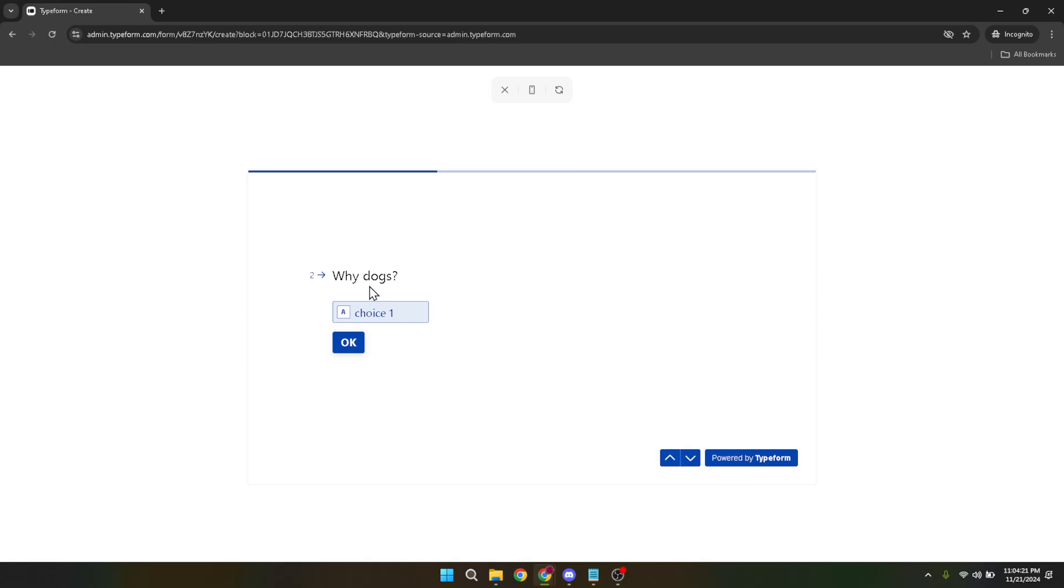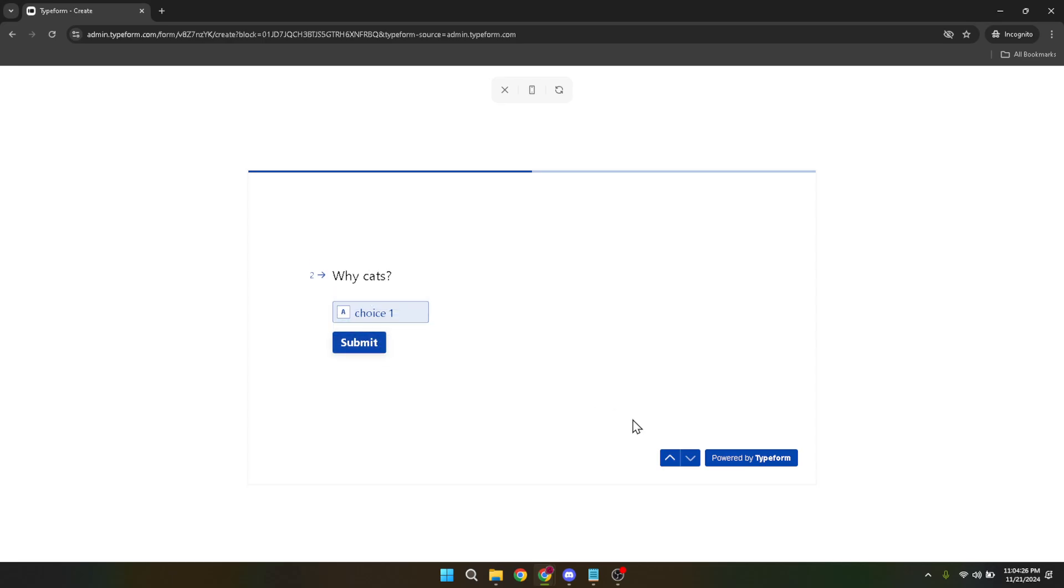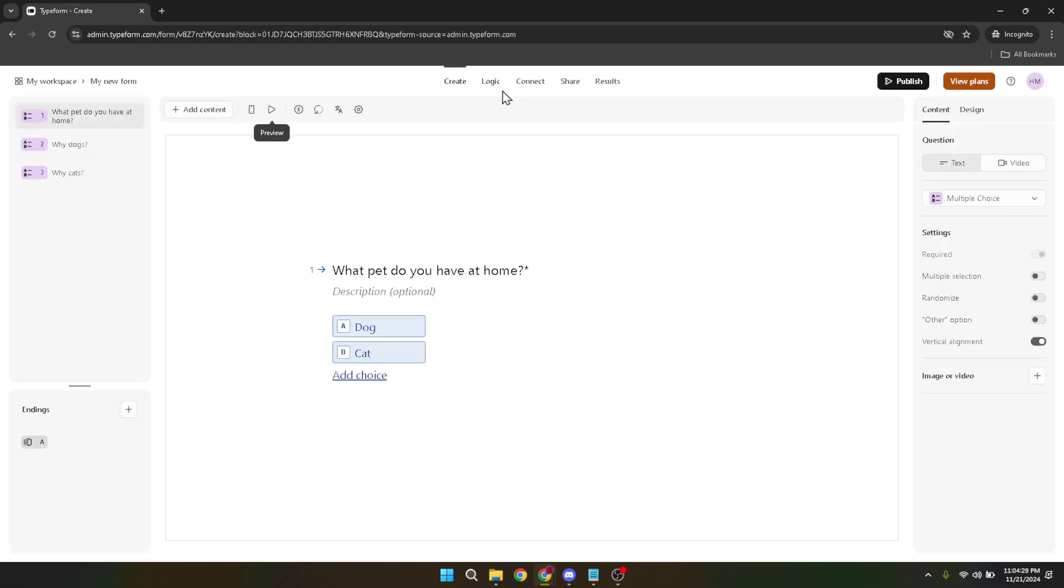And there you have it. By following these steps, you've added dynamic logic to your Typeform, creating a personalized and interactive experience for your respondents. Remember, the beauty of Typeform's logic feature lies in its flexibility and the creative freedom it offers you to design forms that truly engage and respond to your audience.